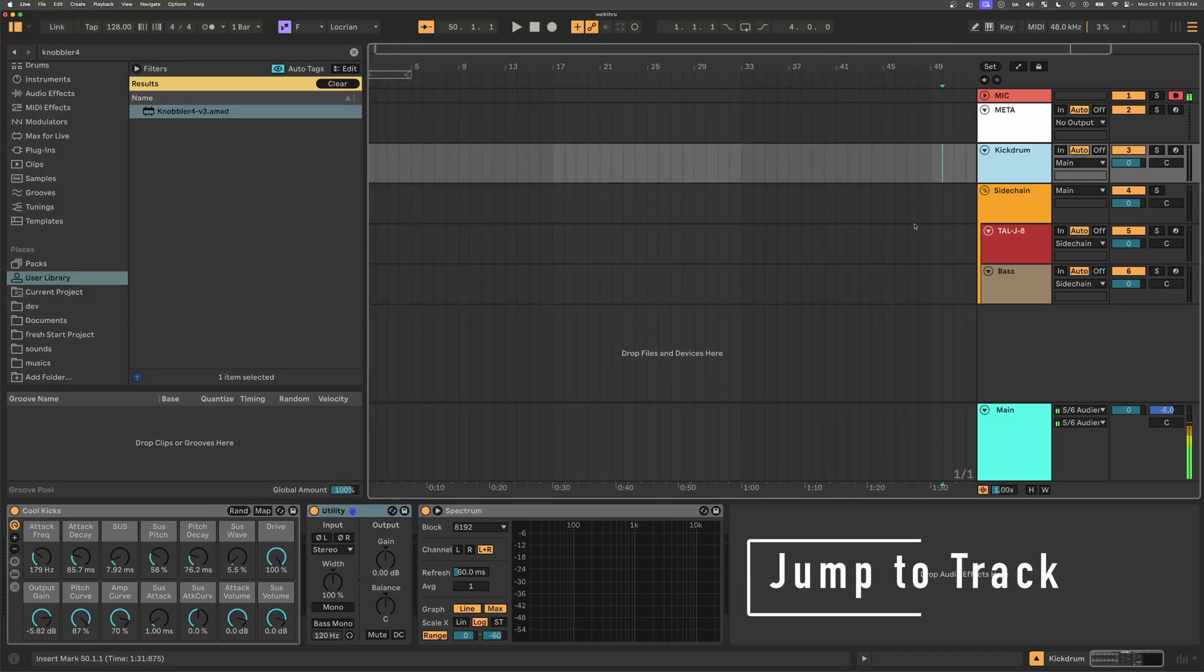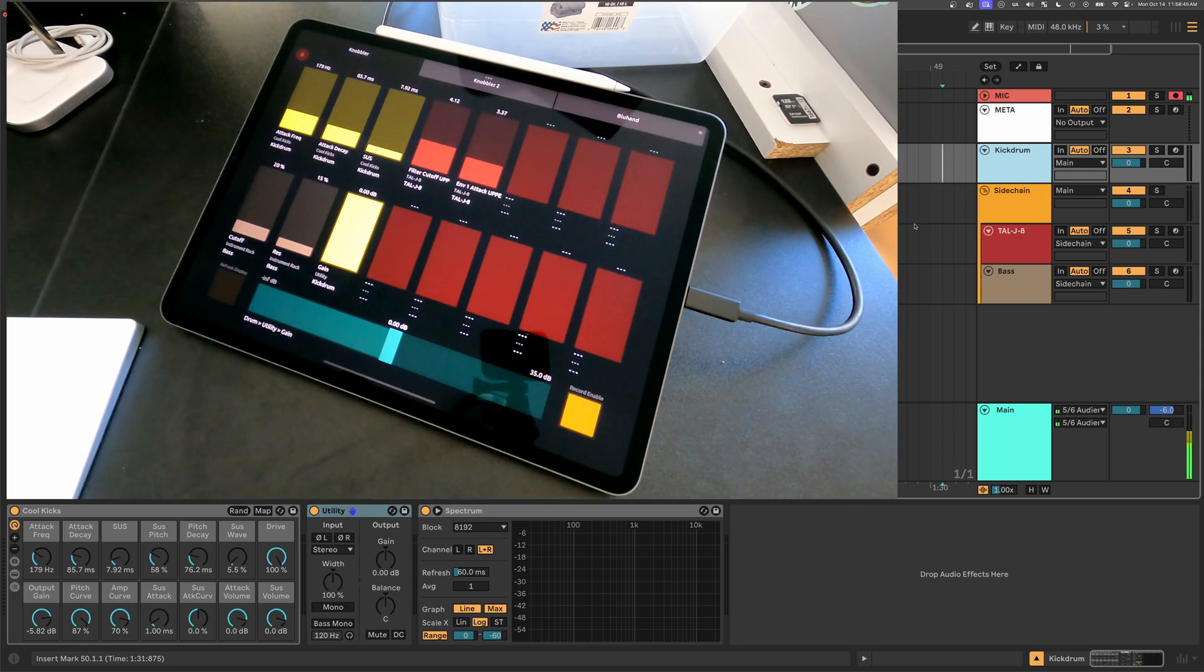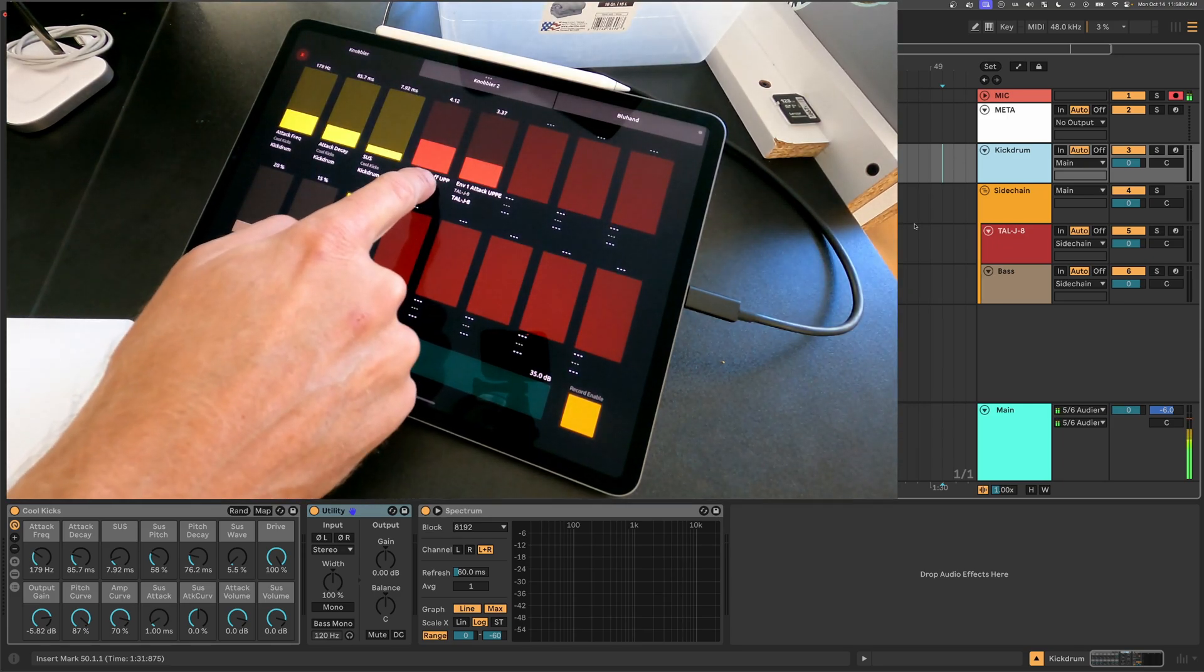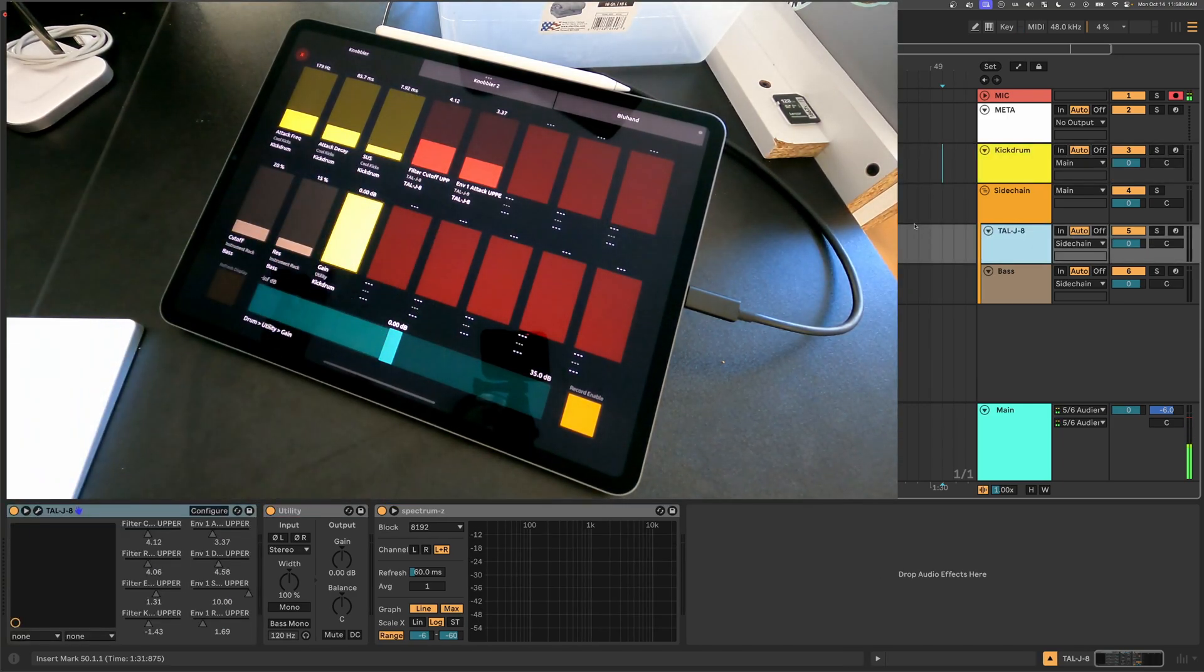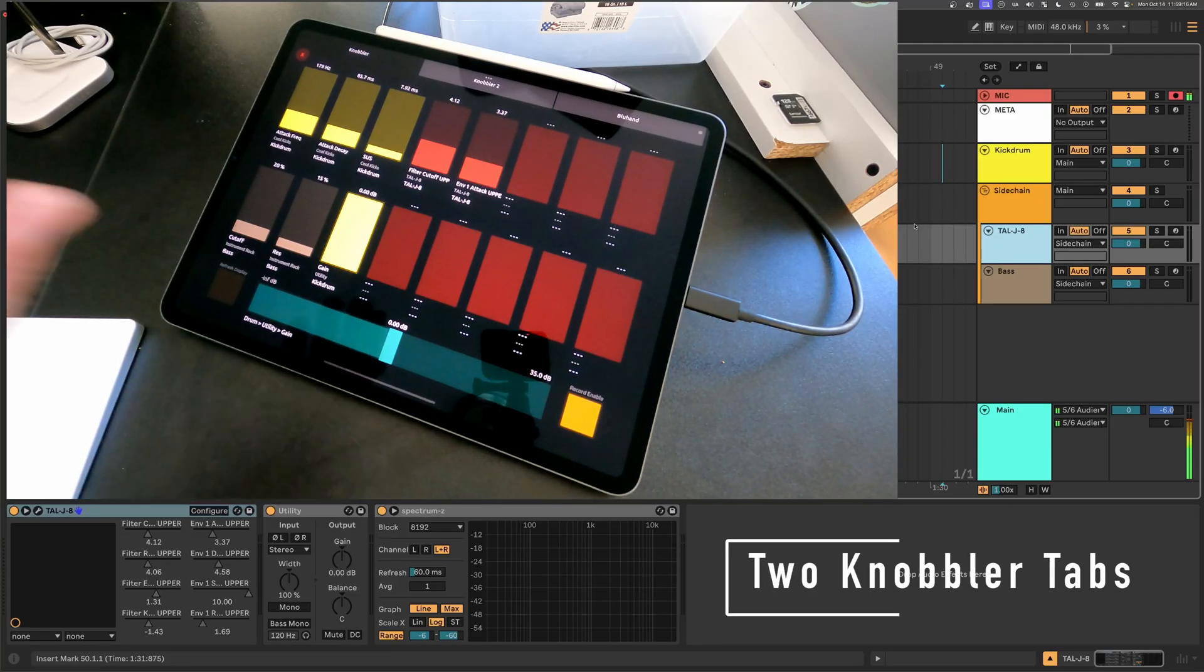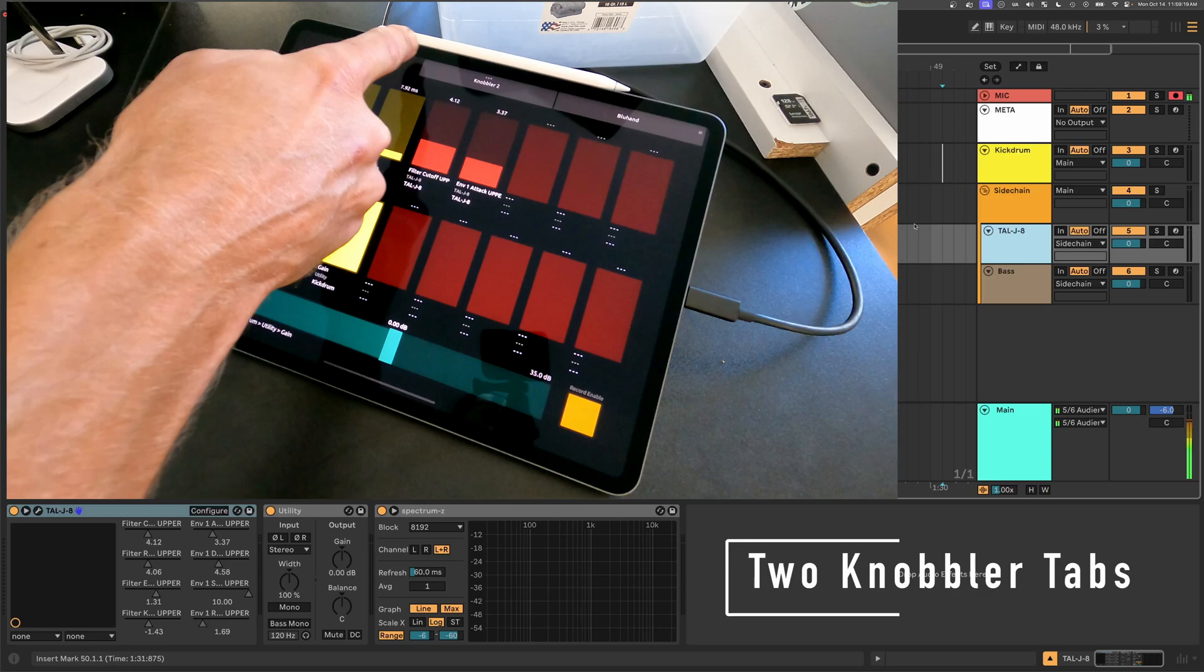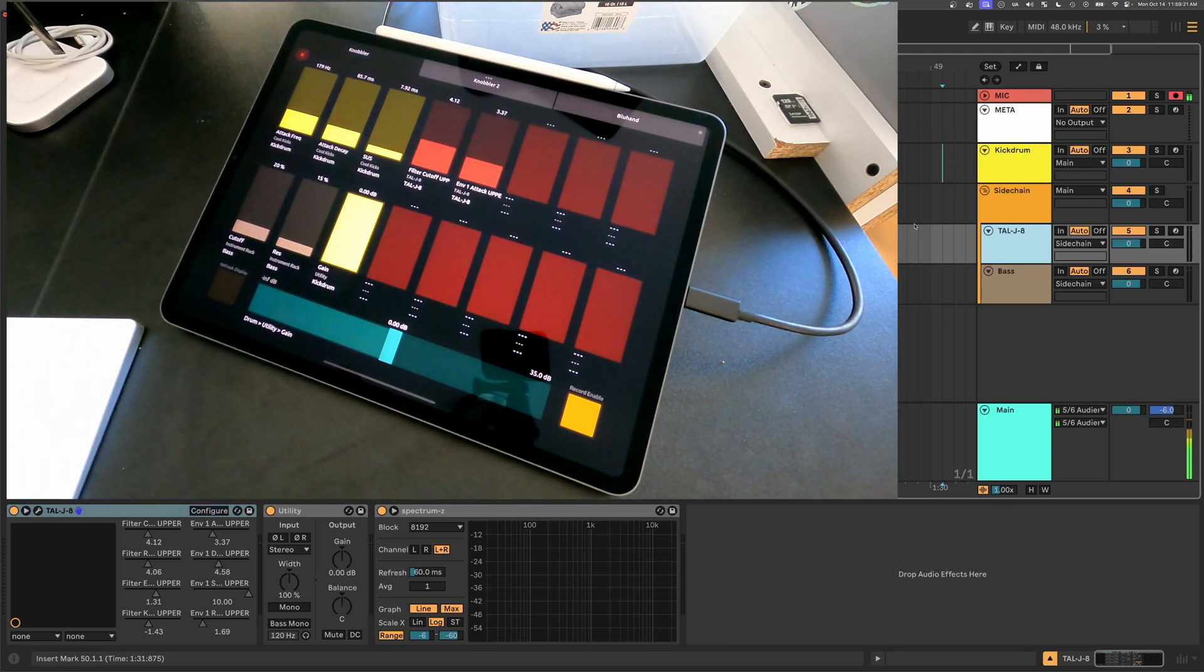One shortcut that I built in Knobbler is that you can jump to a track by tapping a track name on the iPad screen. I could just tap this T-A-L-J-8 track name, and then it selects it in my live set. And this gives you a fast way to bounce around and visit the most important tracks in your live set. And so far, I've mapped a few parameters here, and Knobbler gives you two tabs of 16 parameter sliders to map in your live set.